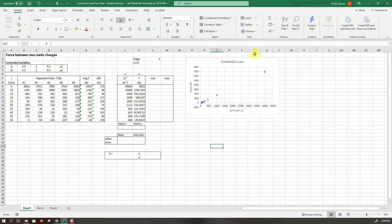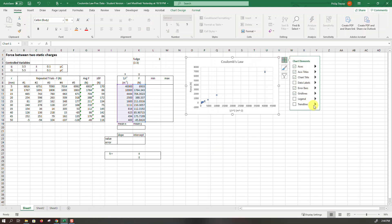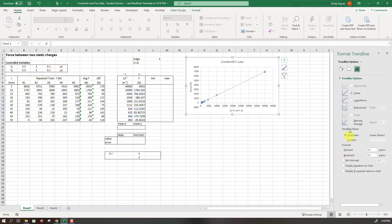Last thing we want to do is add a trend line to our graph. So again to the more options, linear trend line is what we expected. That looks like it's doing pretty well and I will display the equation on the chart.